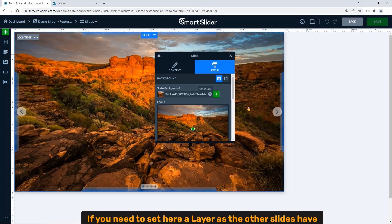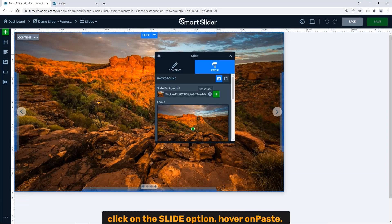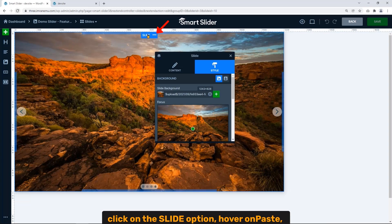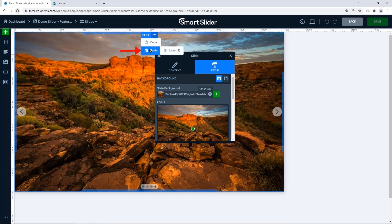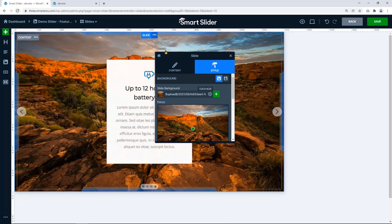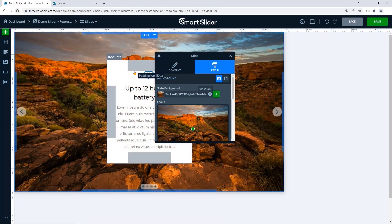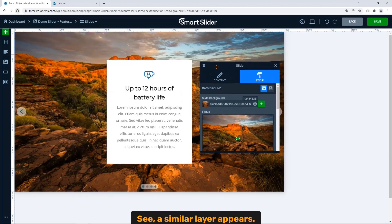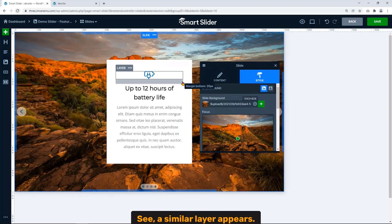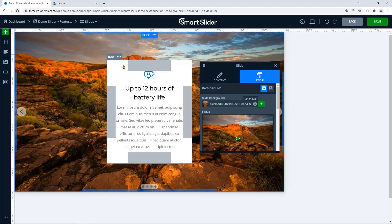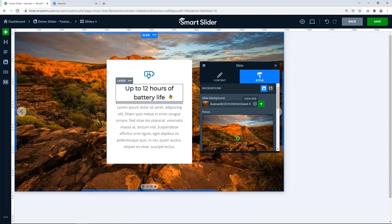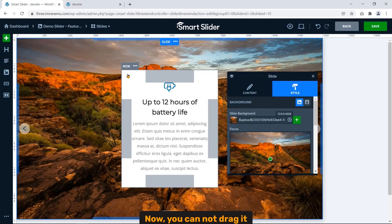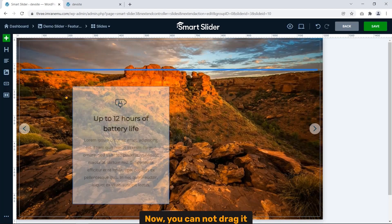To customize this slide, click on Edit. If you need to set a layer as other slides have, click on the Slide option, hover on Paste, click Layers. See, a similar layer appears.